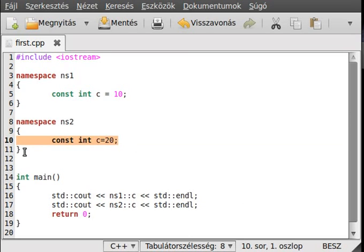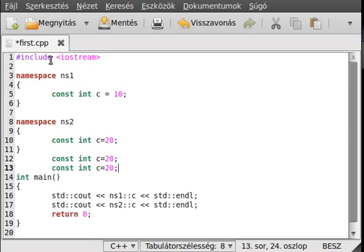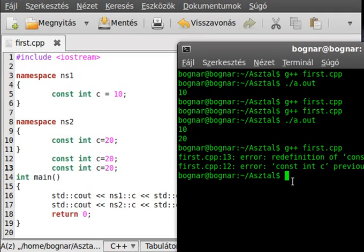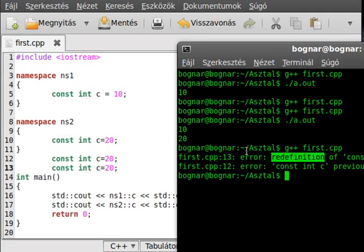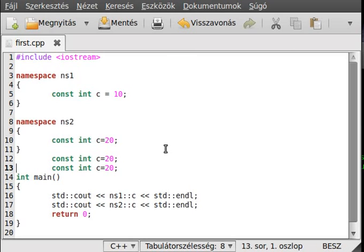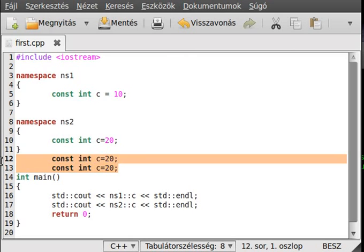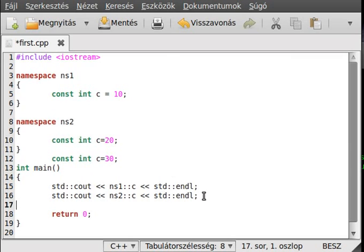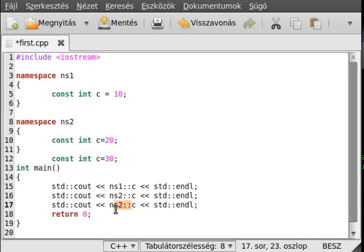As if there would be two of them in the same scope — one here and one here — it would give a redeclaration error. As you can see: redeclaration. So delete this. By the way, you can make a global variable of that. Write out the c, and without any namespace this will be the global c.